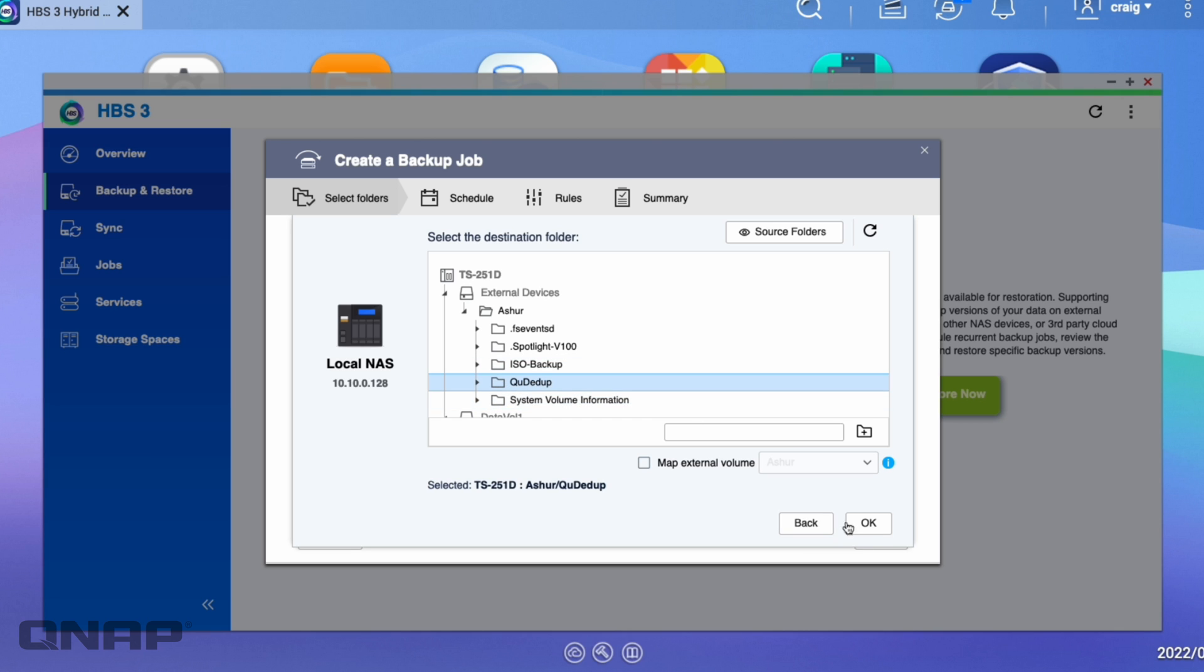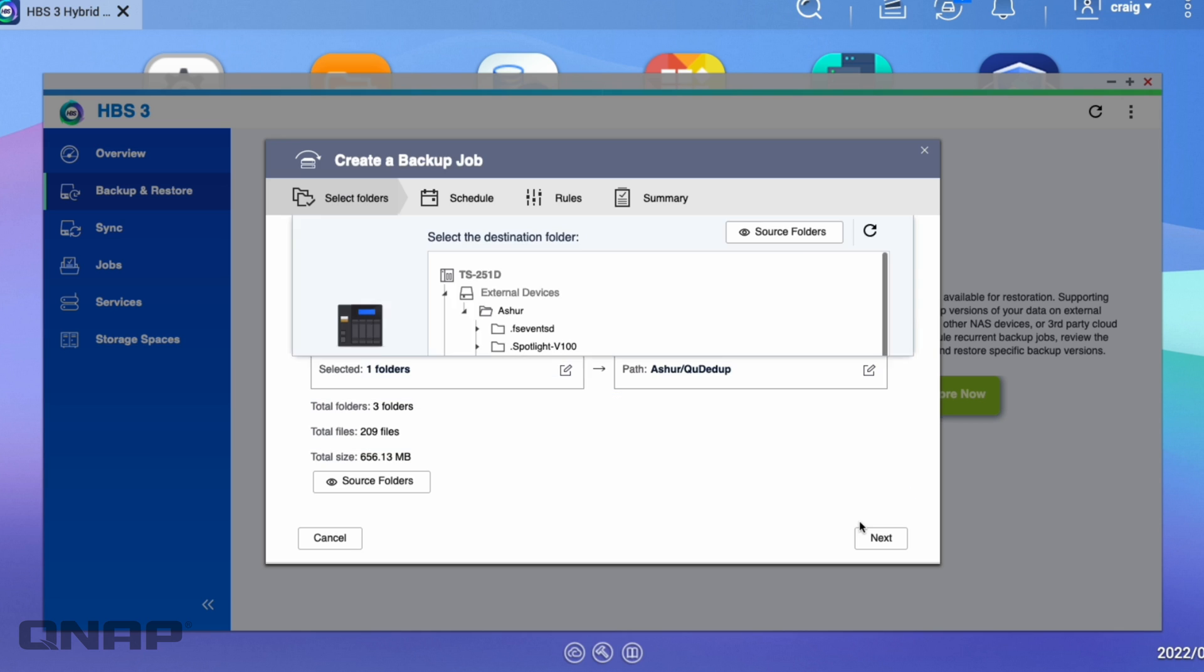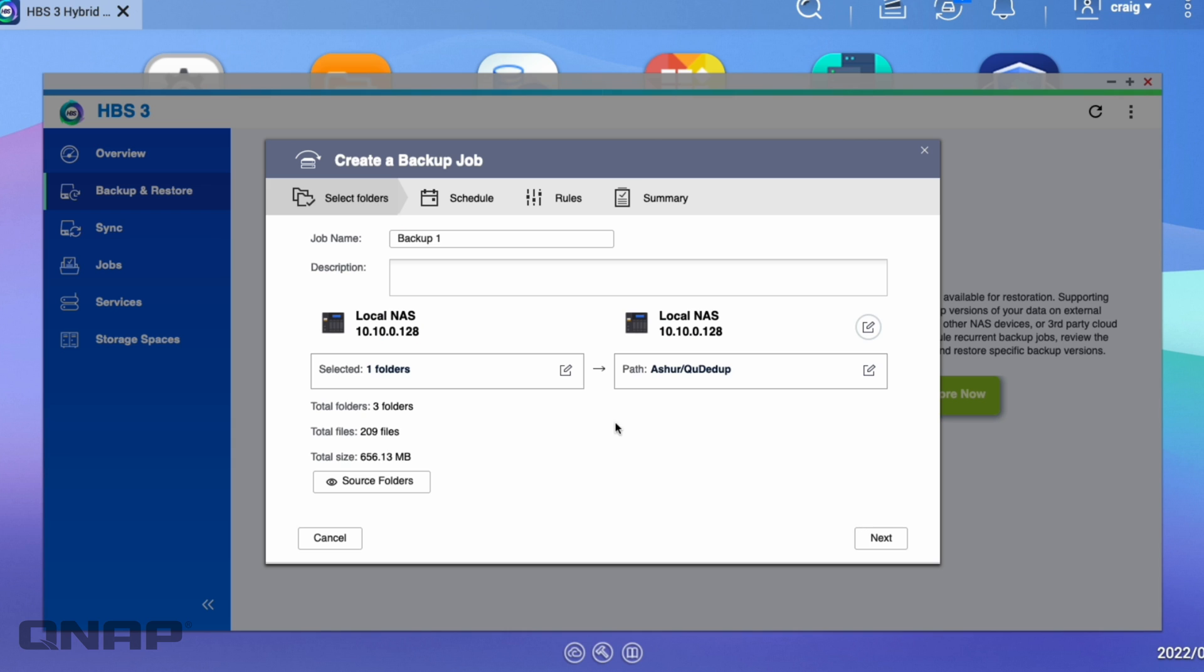So now I've got a folder here called QDdupe. So here if I click OK on that one, I'm now sending data from the QDdupe folder on the NAS over to the QDdupe folder on the USB attached drive that I've got attached.